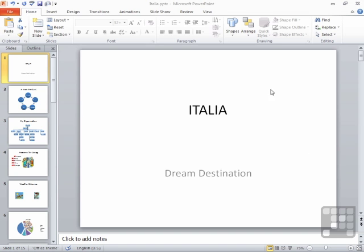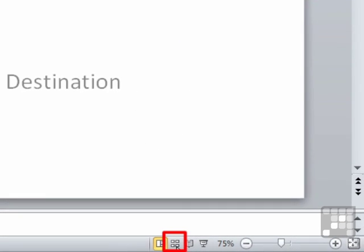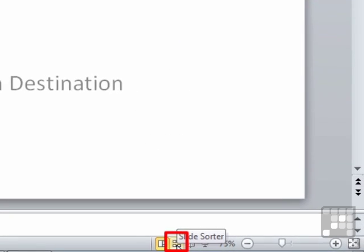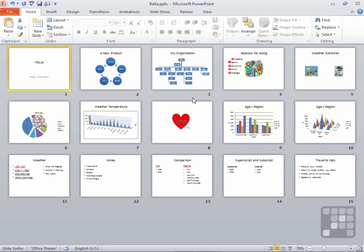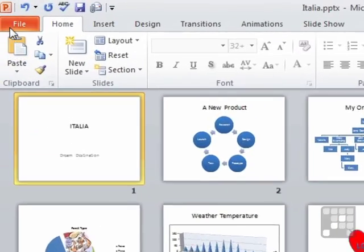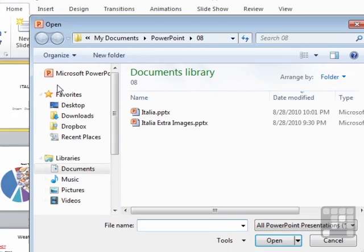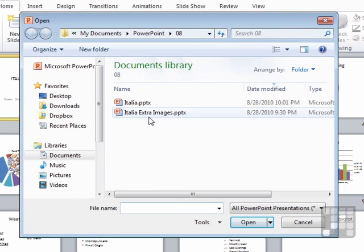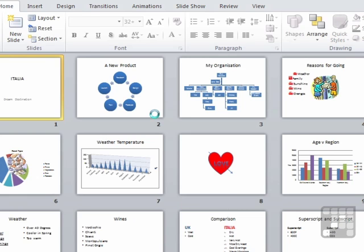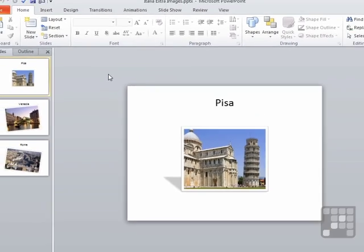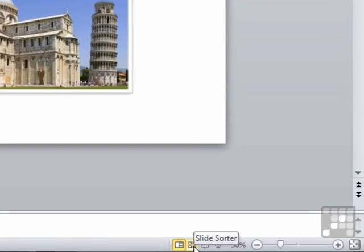So if we take our Italia presentation and turn it into slide sorter view, and then open up the secondary presentation, that's file and open, you'll find you have an Italia extra images presentation in your working folder and change this presentation into slide sorter view.